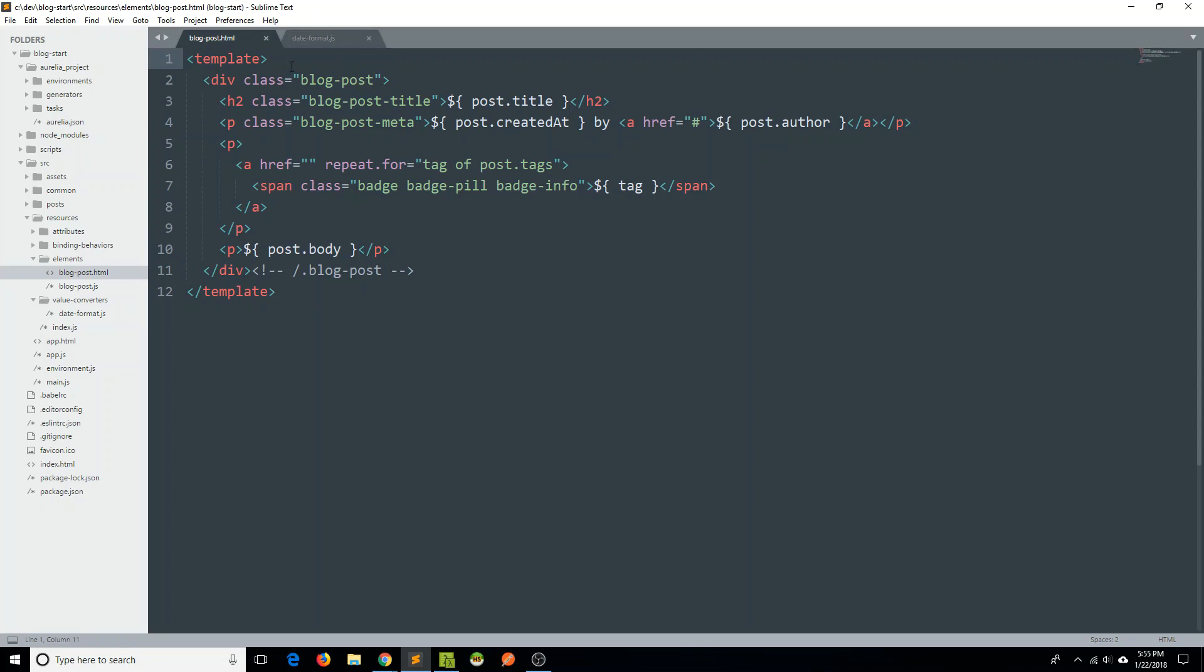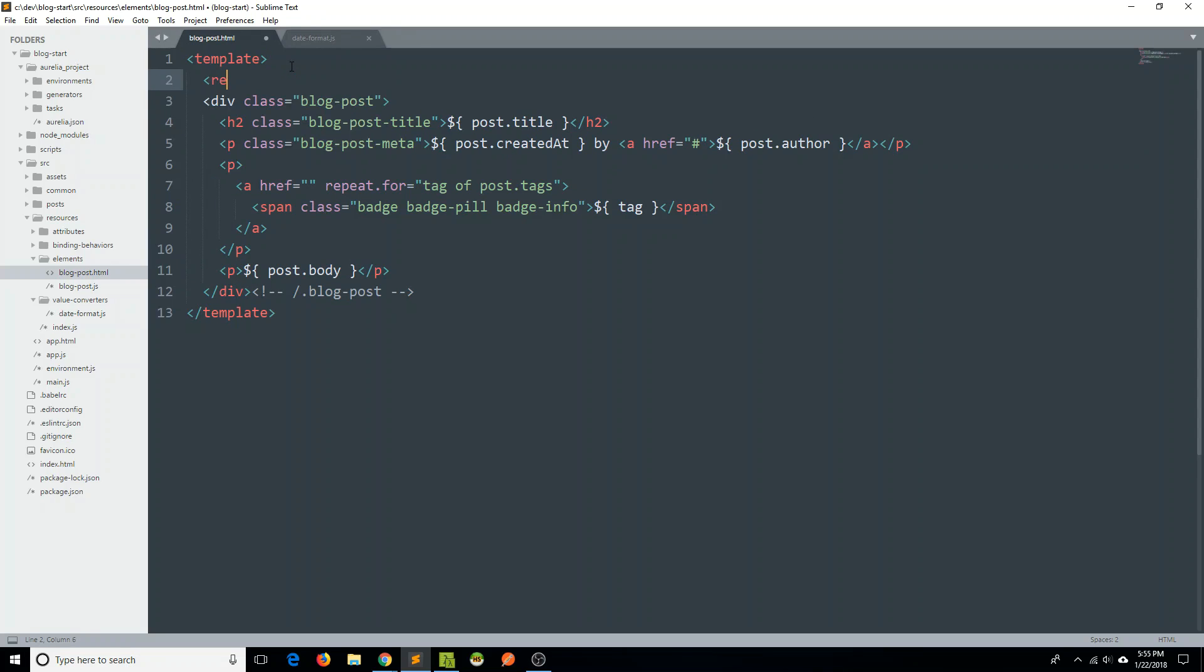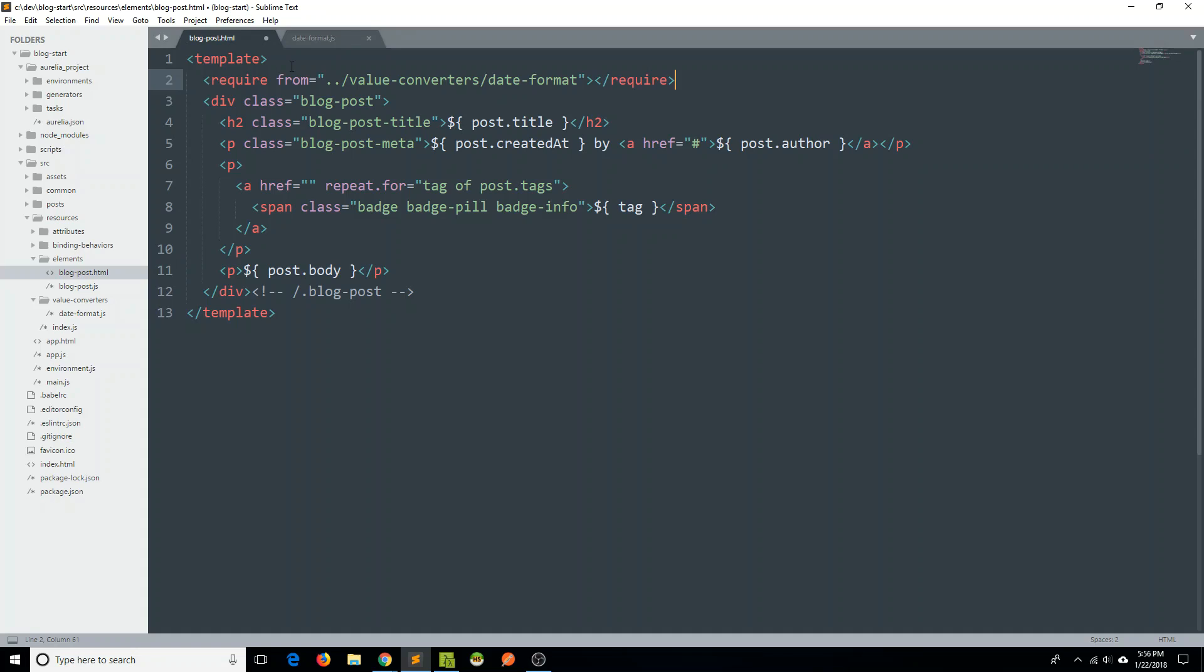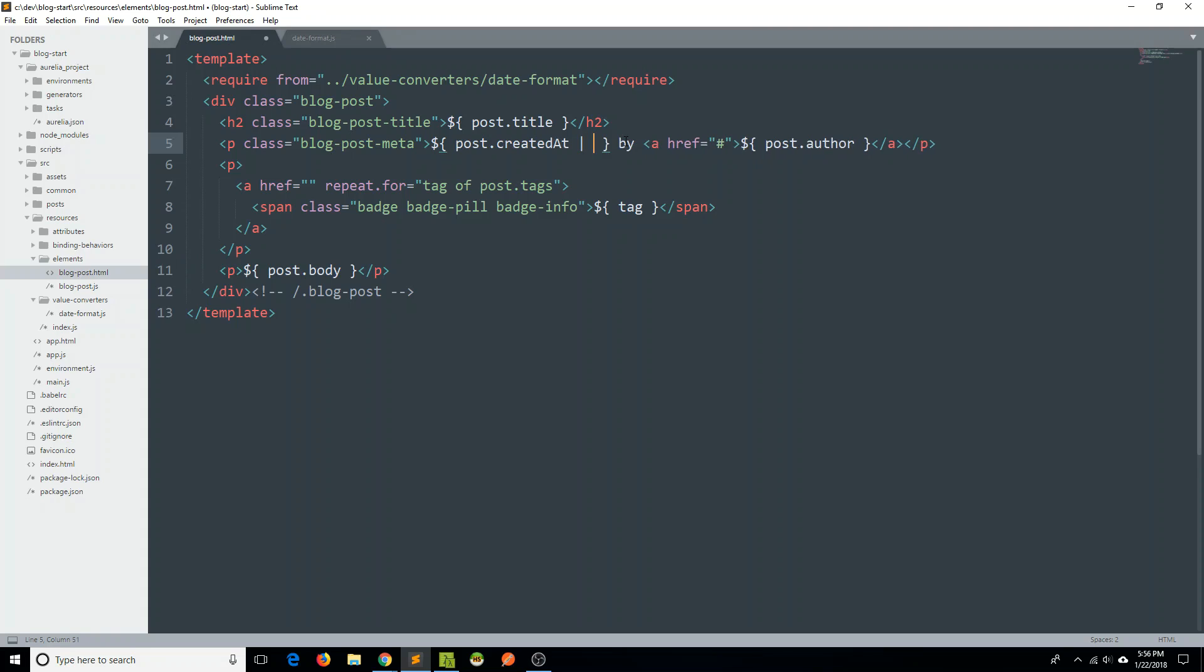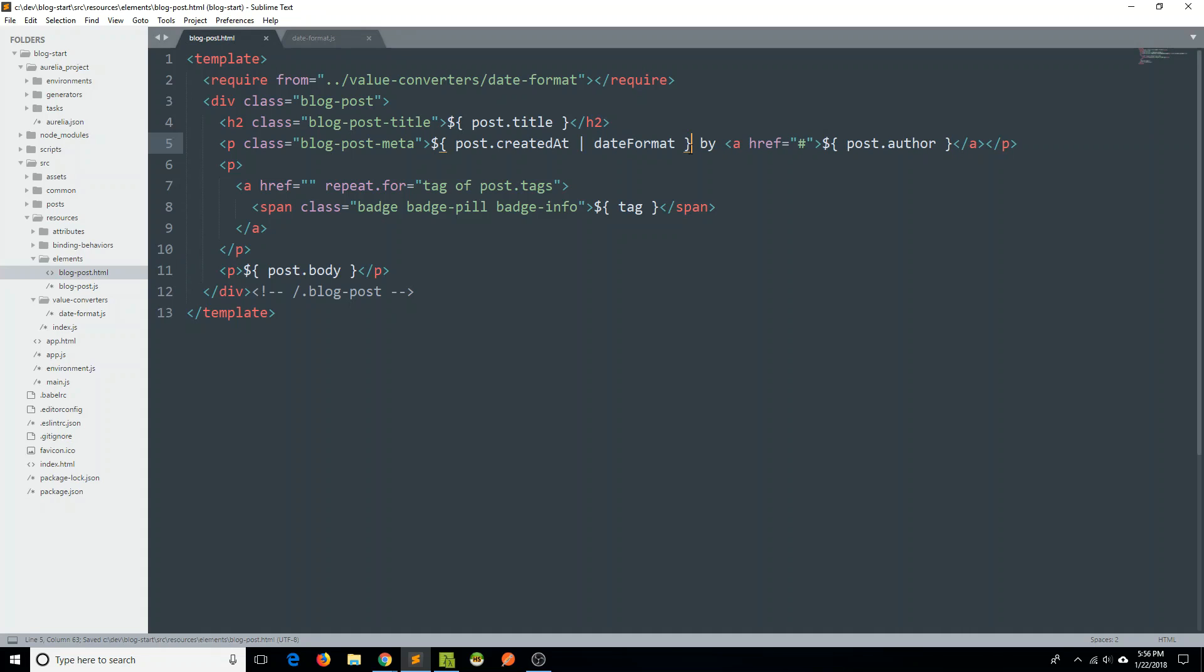So if I now go back to my blog post HTML file, like any other resource, I can go ahead and just require this value converter. So I'll say require from, and then I'll go back to my value converters. And within my value converters folder, this is just called date format. And so we've brought it in. And so now to use it to actually apply that format conversion to our postdoc createdAt, we simply need to use this pipe and then use date format in this camel casing here.